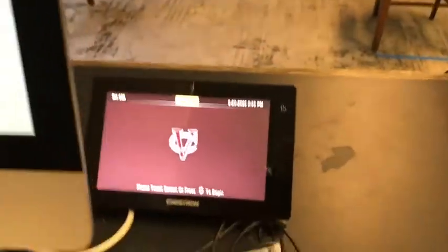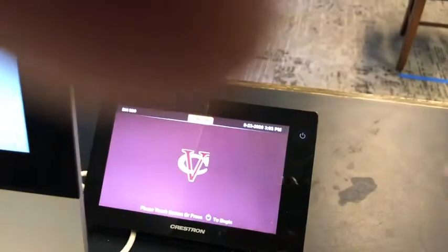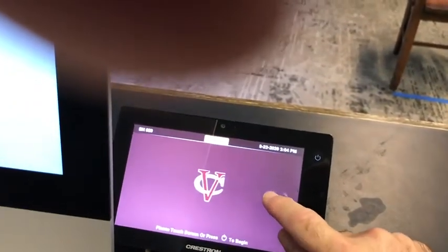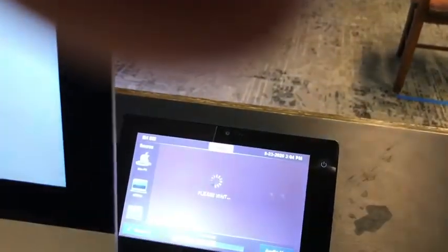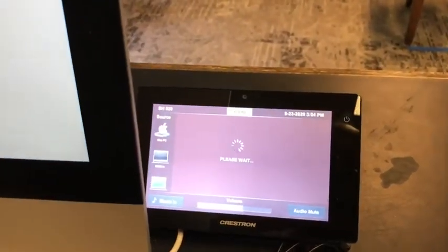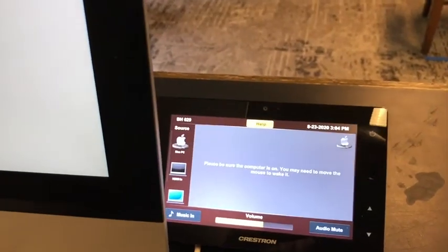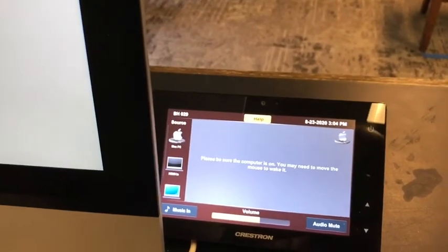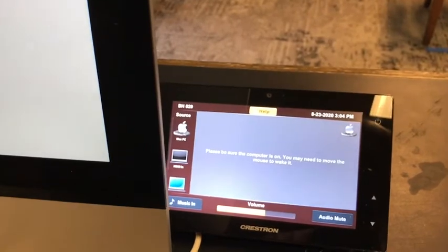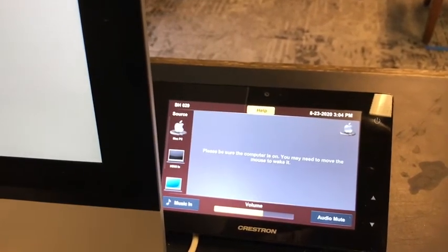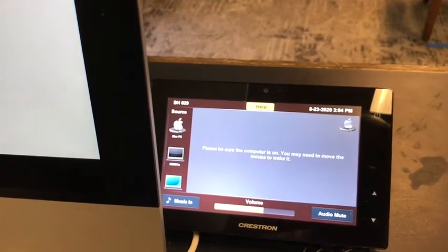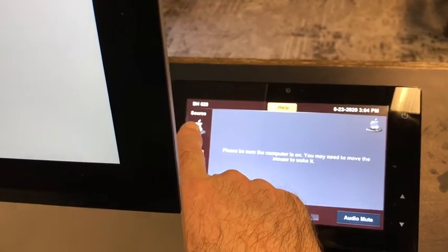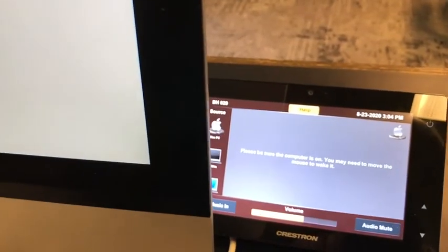If you're going to be using the projection system, you may need to wake up that touch panel as well and then tap it again to start the equipment. If you're going to be projecting from the classroom computer, which is the computer you should be using if you're going to be conducting a zoom session, make sure that your source is Mac PC.